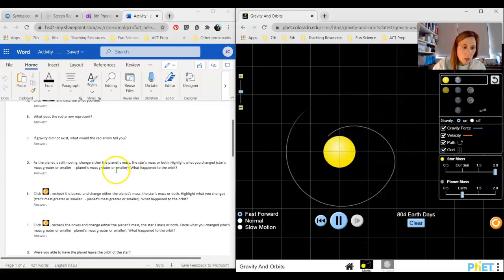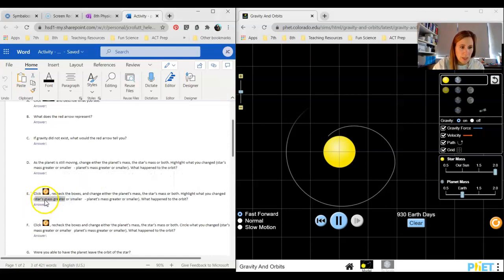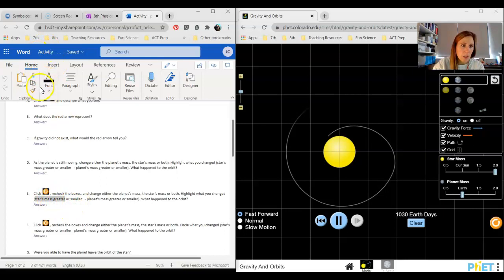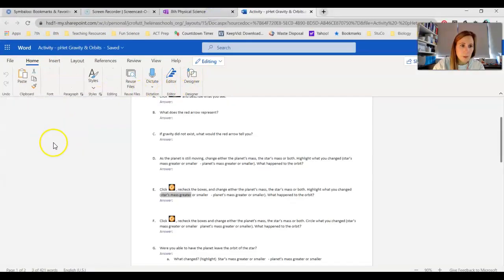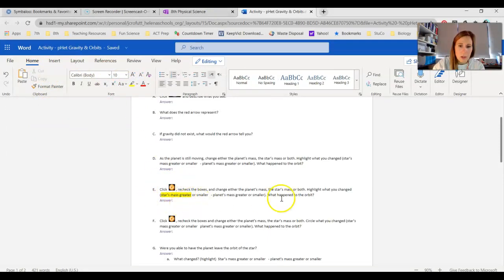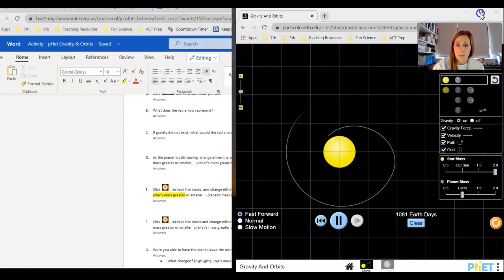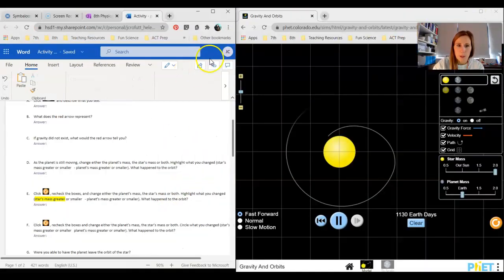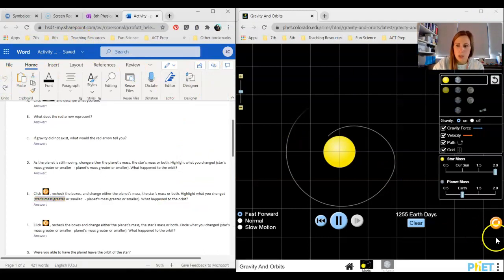I'm going to go star's mass was greater. I changed my star's mass so that's the only thing I'm going to highlight, and I made it bigger. I would go up here and I would go ahead and highlight that. Then you're going to explain what you saw happen there. You guys don't have to make that change. You can definitely make your own change.